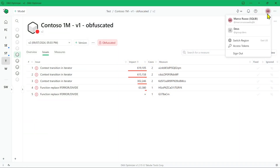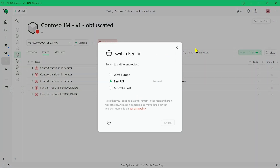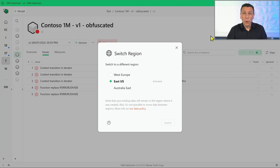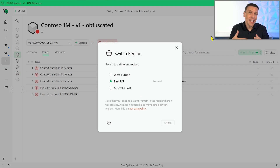Moreover, you can decide to store the data in the region that you prefer. DAX Optimizer has the ability to switch the region where you want to store the data. When you create an account, you have to decide what your default region is, but you can create workspaces and make analyses in different regions. In case you have customers in different continents or in different countries, you could decide to use different data centers for storing the information of different customers.